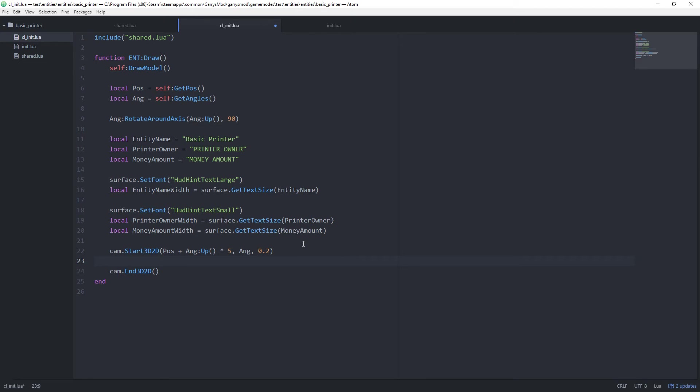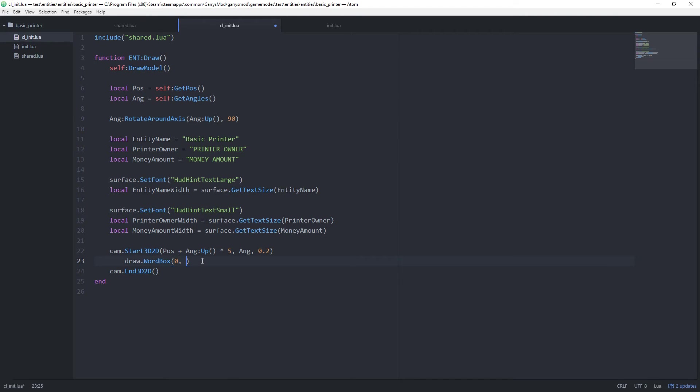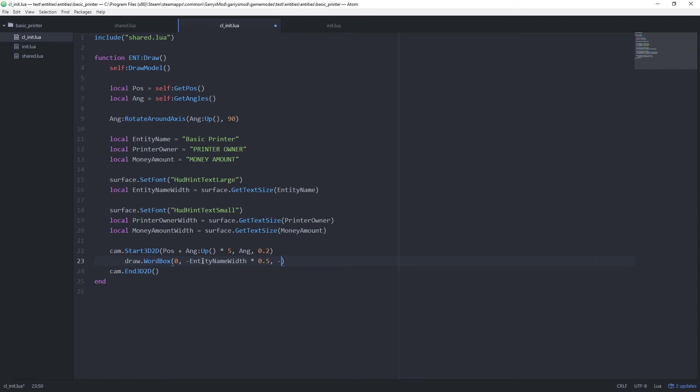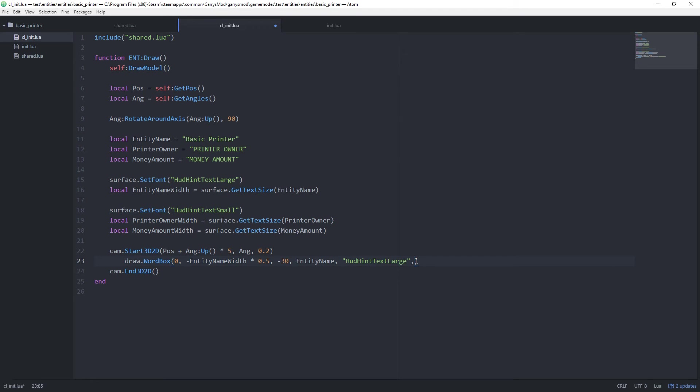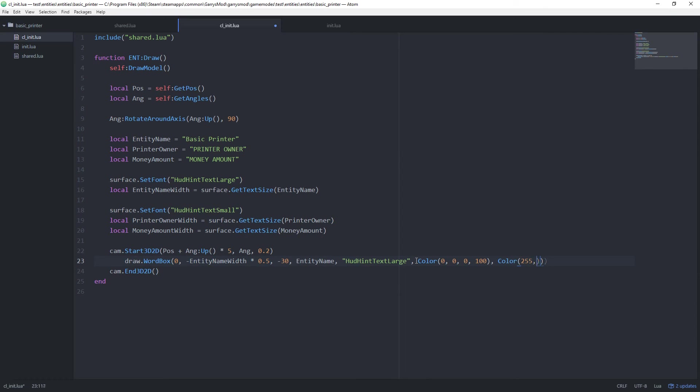Now in here we want to use our draw.wordbox function. So draw.wordbox. And this takes in quite a few arguments here. The first argument is the size of the border. I'm just going to set this to 0 because I don't want a border. Then after that we have the x-coordinate of it. And for this we just do the negative of the entity name width times 0.5. And this will go ahead and center it for us. After this we want the y-coordinate and this will be negative 30. And then we want the text that's going to be displayed, which will be entity name in this case. Then the font type. I'm going to do HUD hint text large just like we did above right up here. And we want the color of the box that's going to be in the background of it. And I'll show you what I mean by that in just a little bit here. And I'm just going to do black here. 0, 0 with an opacity of 100. And then the font color will be a full-on white.